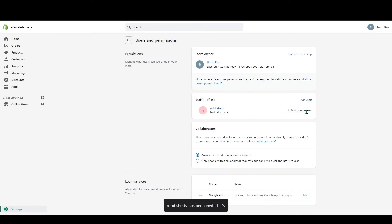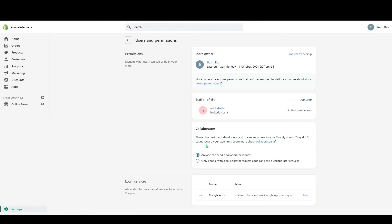After that you can see the collaborators. This will be for the developers and designers and marketers.